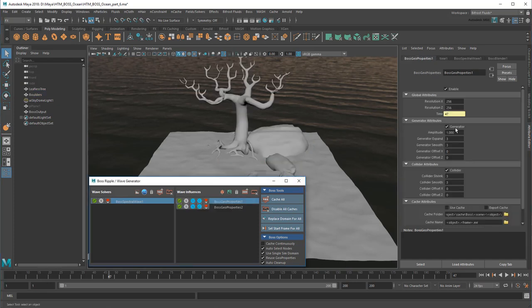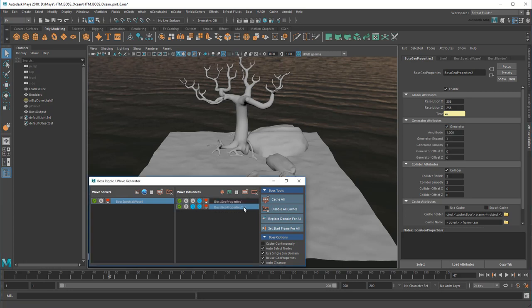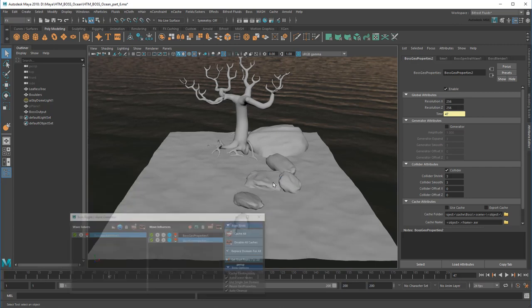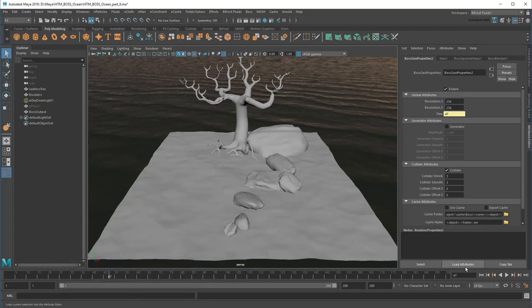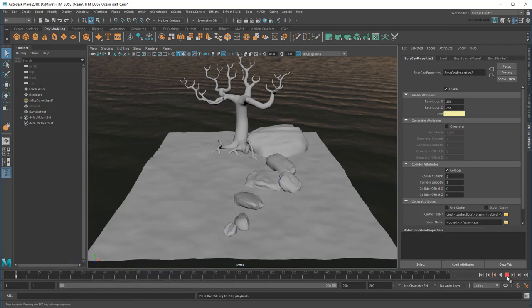In this case, I can turn off the generators too since I'm only interested in the collisions. This is like the rain collider we generated at the end of the last movie. Now if I play again, I should see crests and dips forming around our objects.